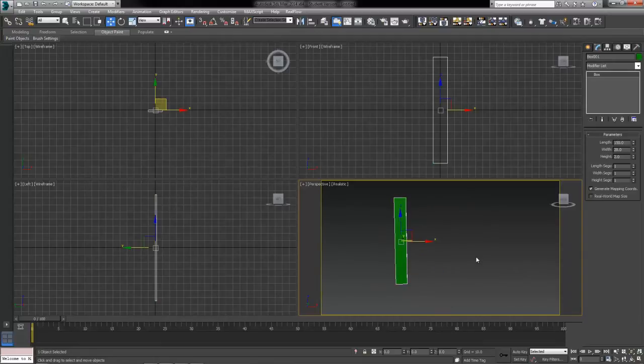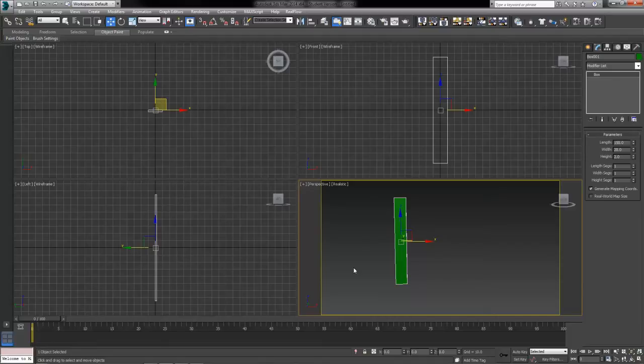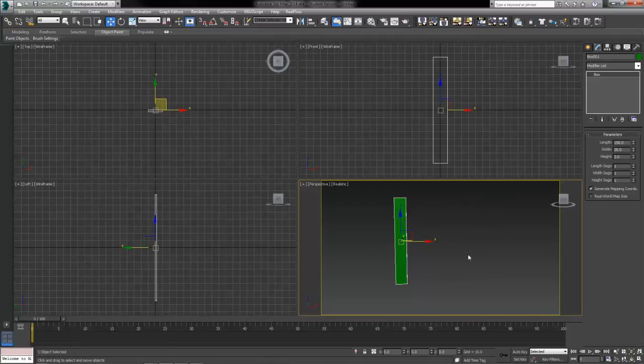Now in order for motion blur to work we have to have an animation. There's got to be something happening, there's got to be some action in our scene. Even if your final version is going to be a still render that you want to look more realistic, we've still got to create that action because without it it doesn't know what to blur.